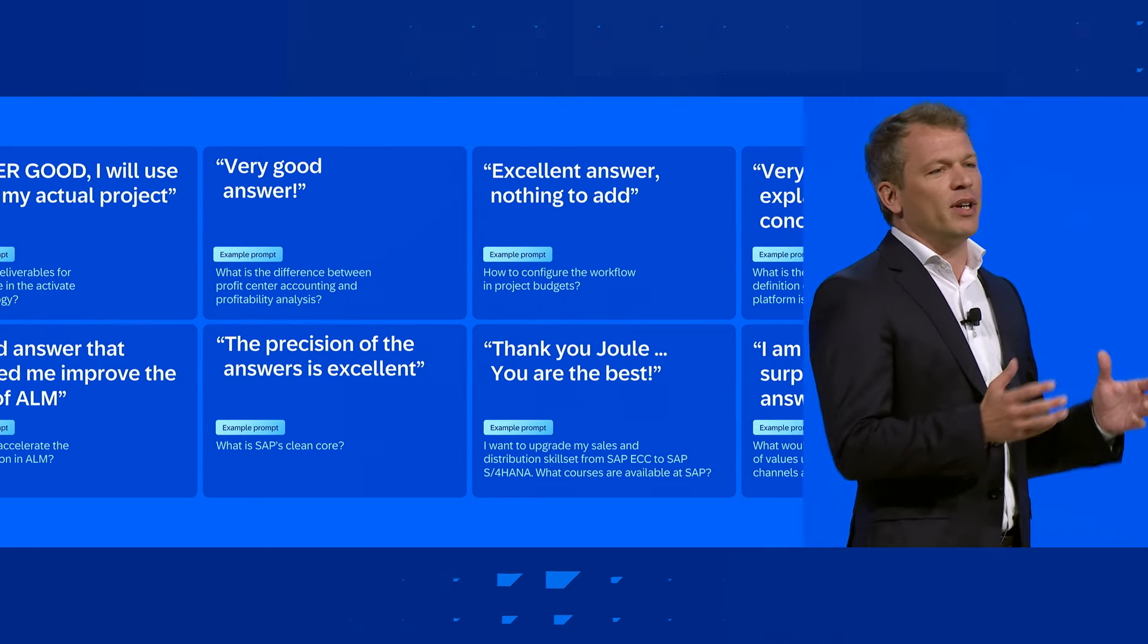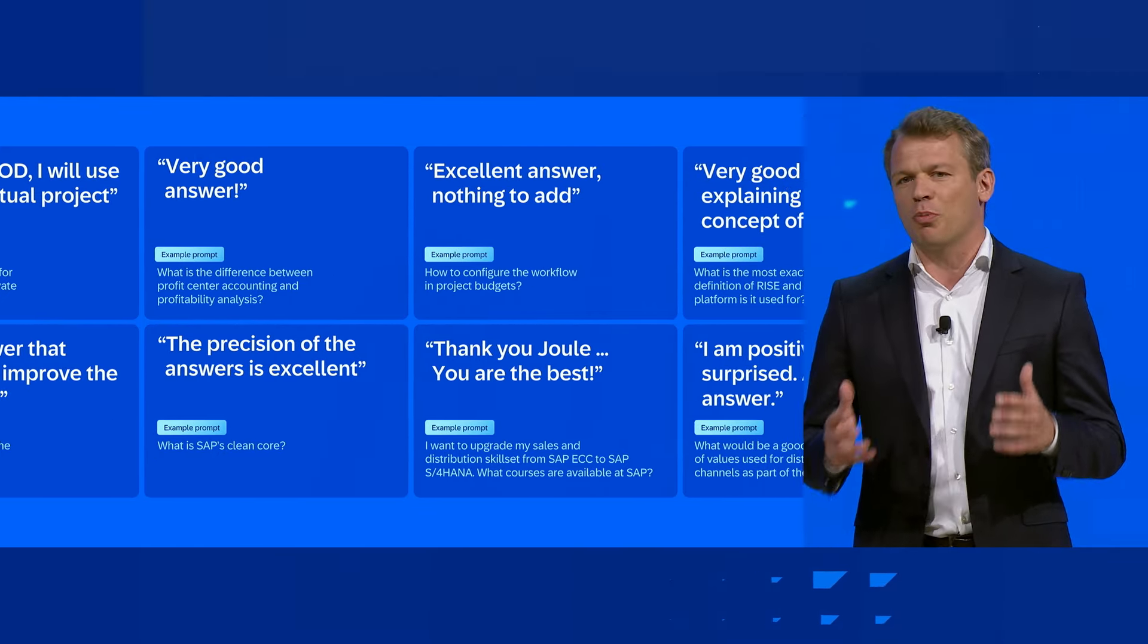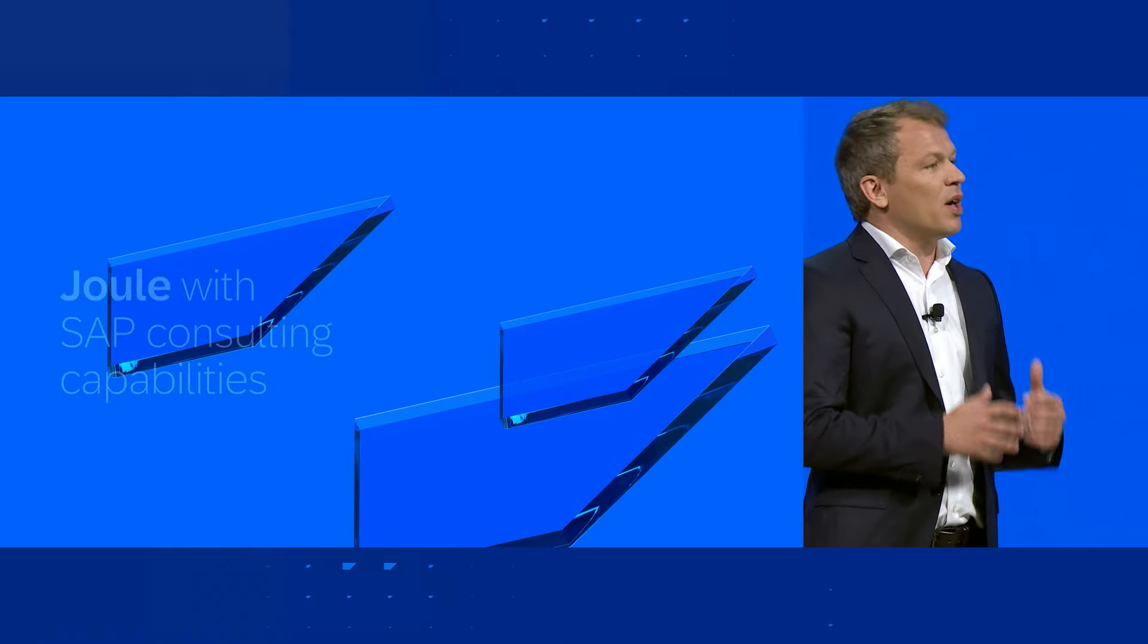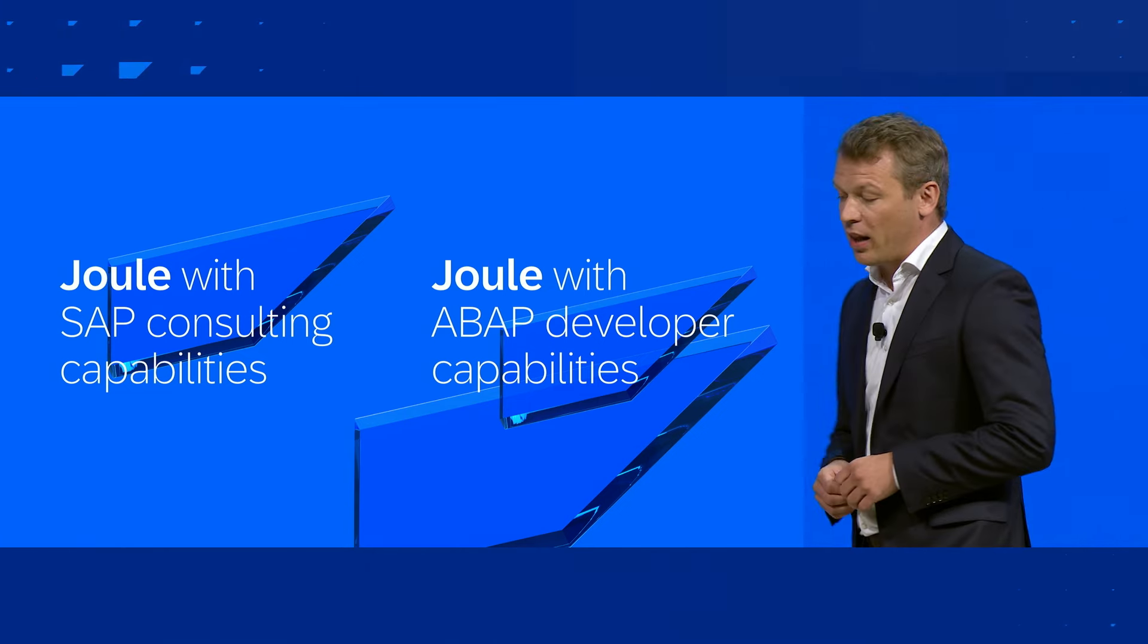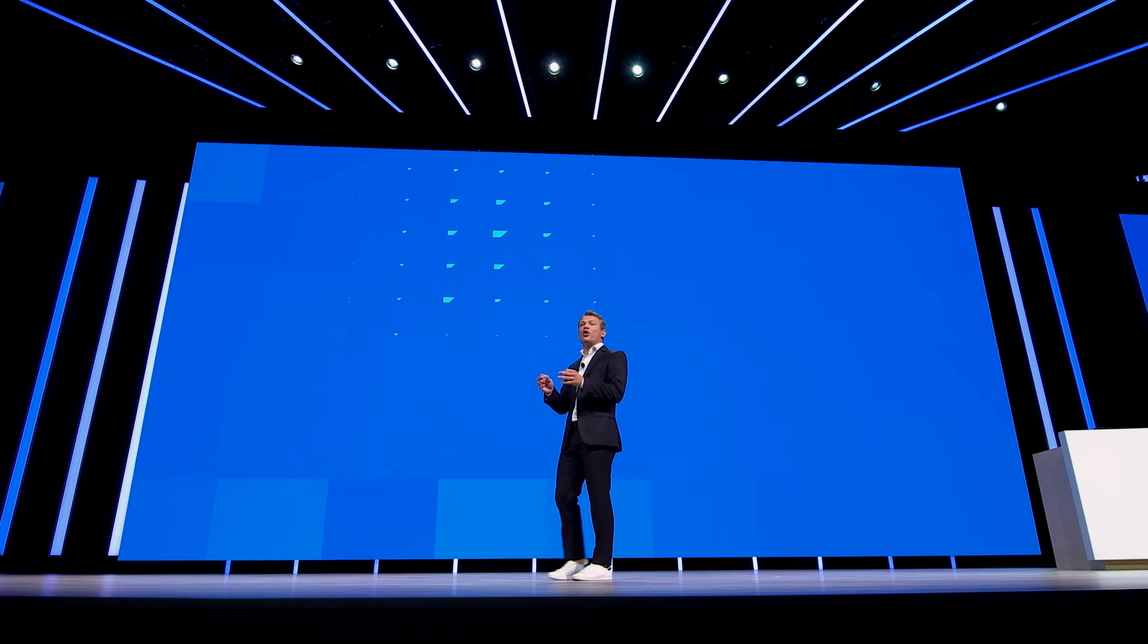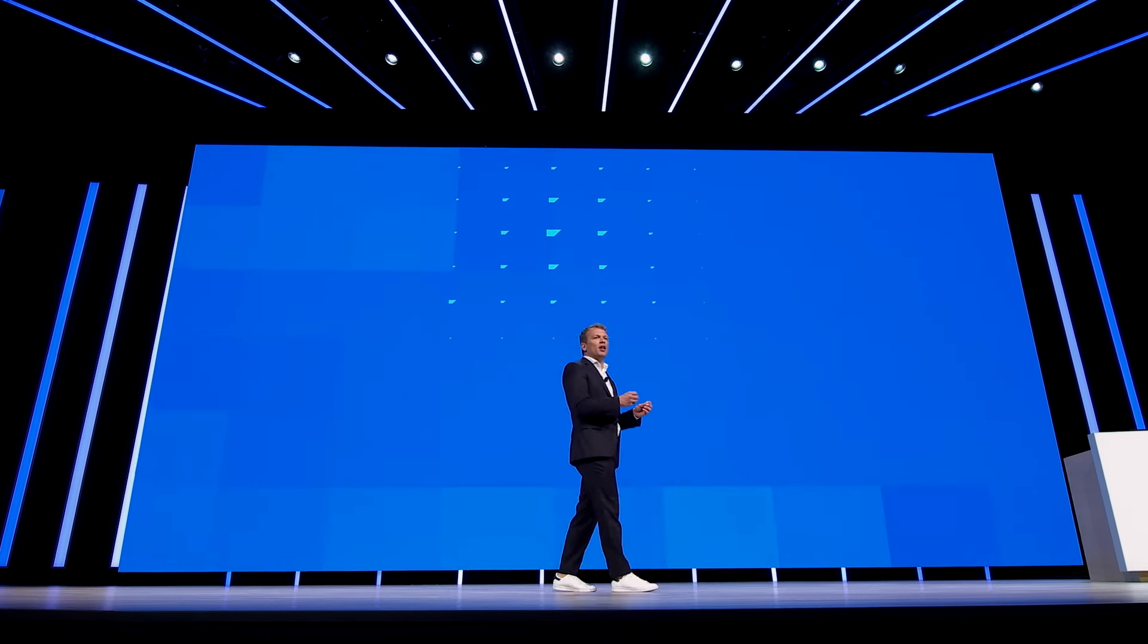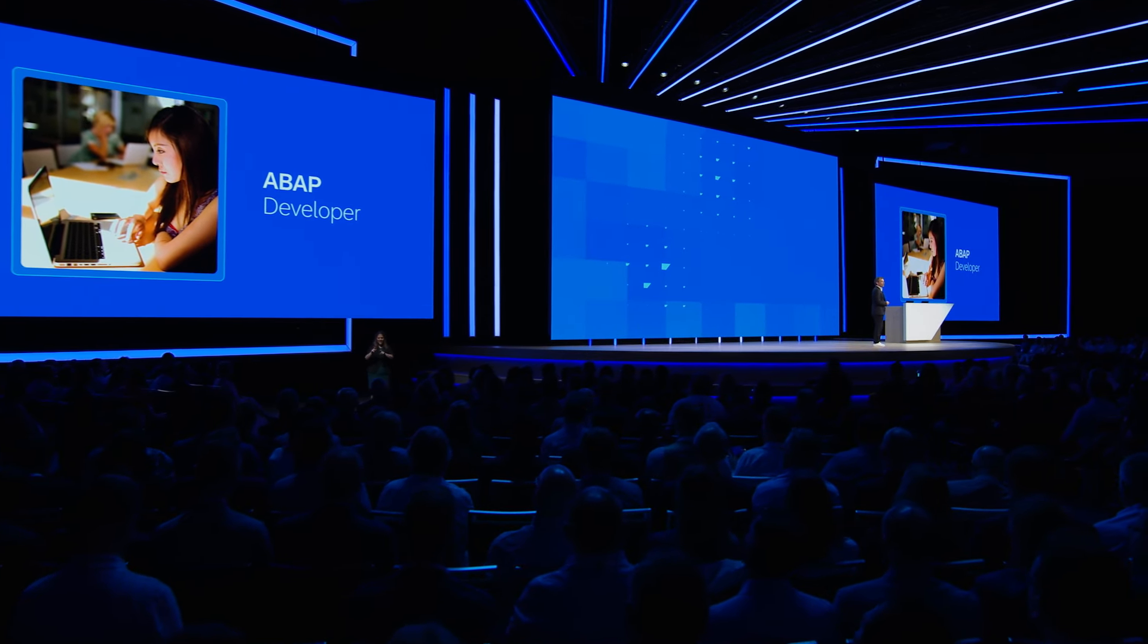But every now and then, we need a little bit of ABAP code to provide some custom business logic. And this is why we are super thrilled about the latest edition of ABAP code generation in Joule as well, which again lifts up your productivity in the future by 30% to generate, understand, and test modern ABAP cloud code.